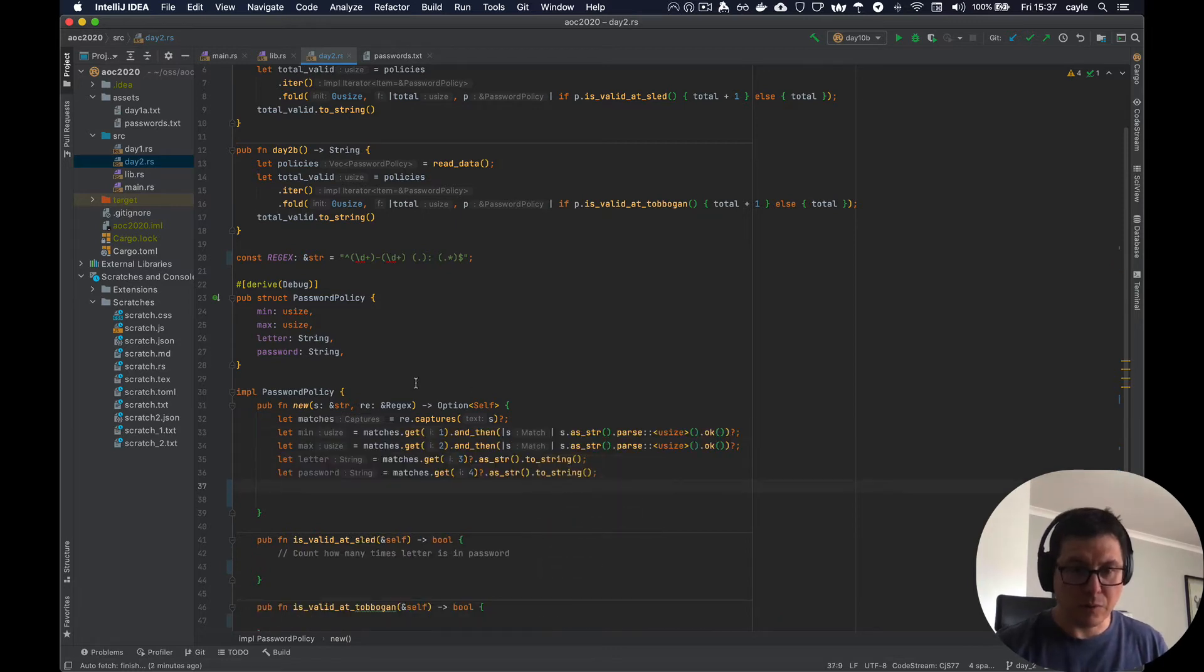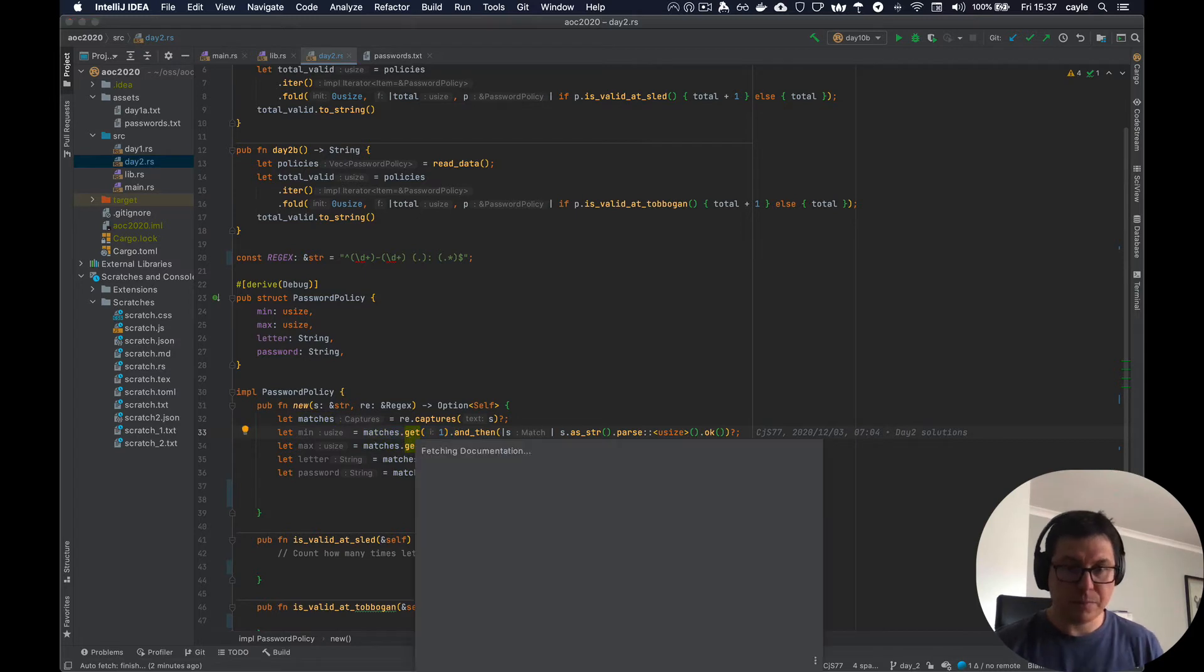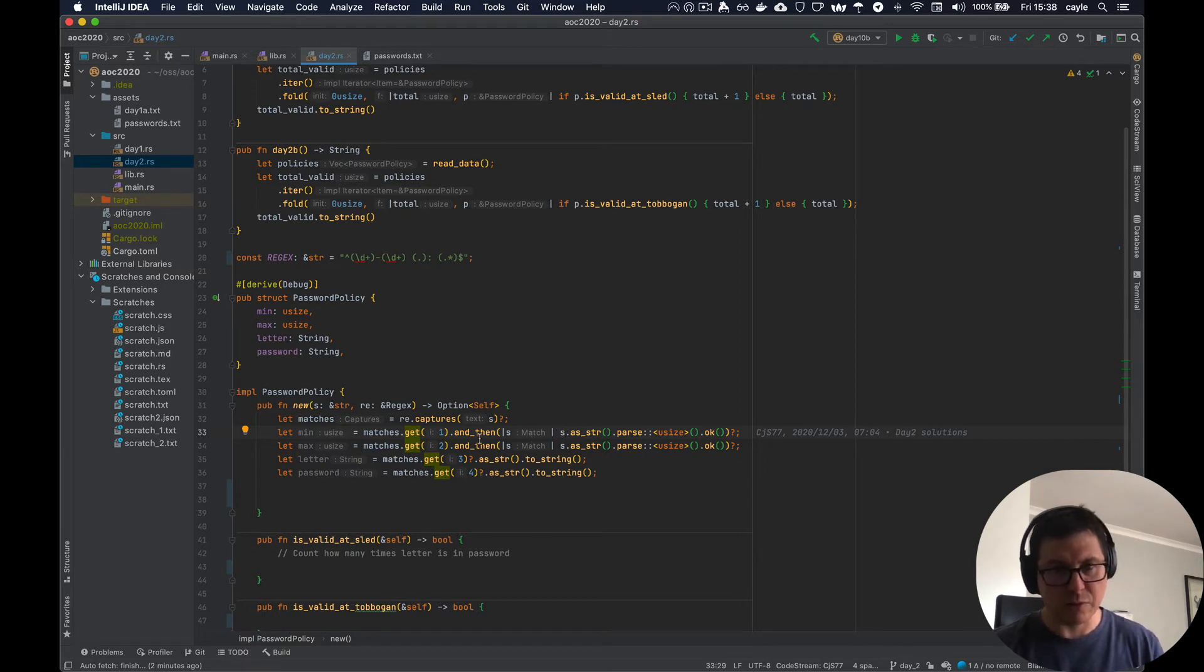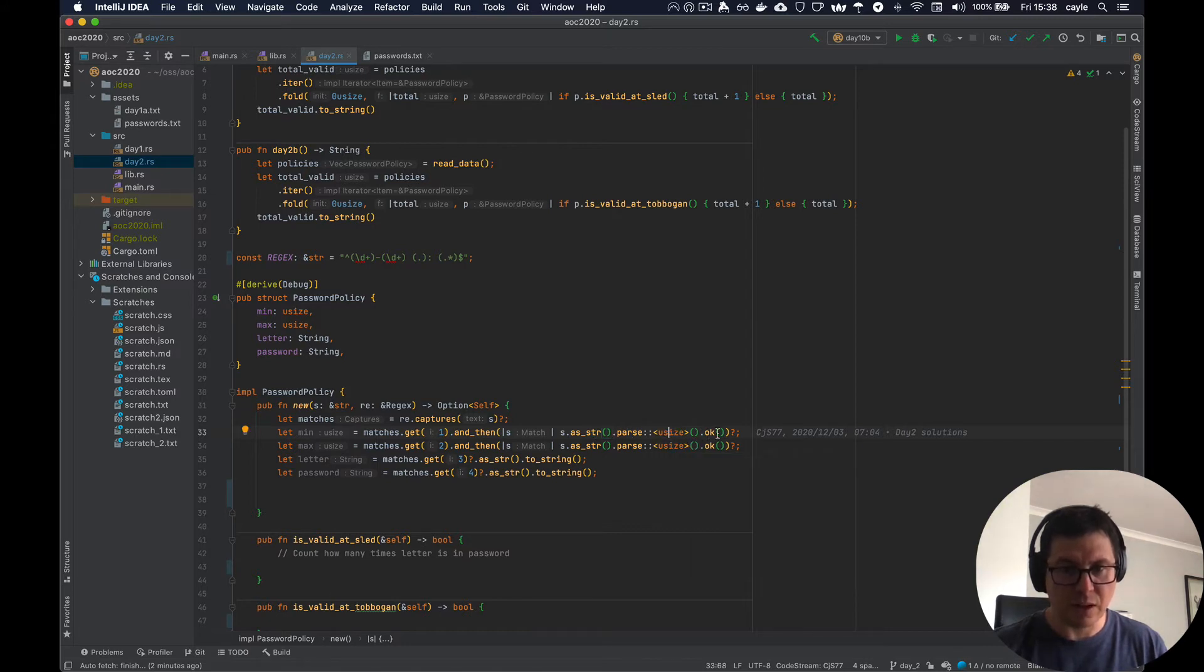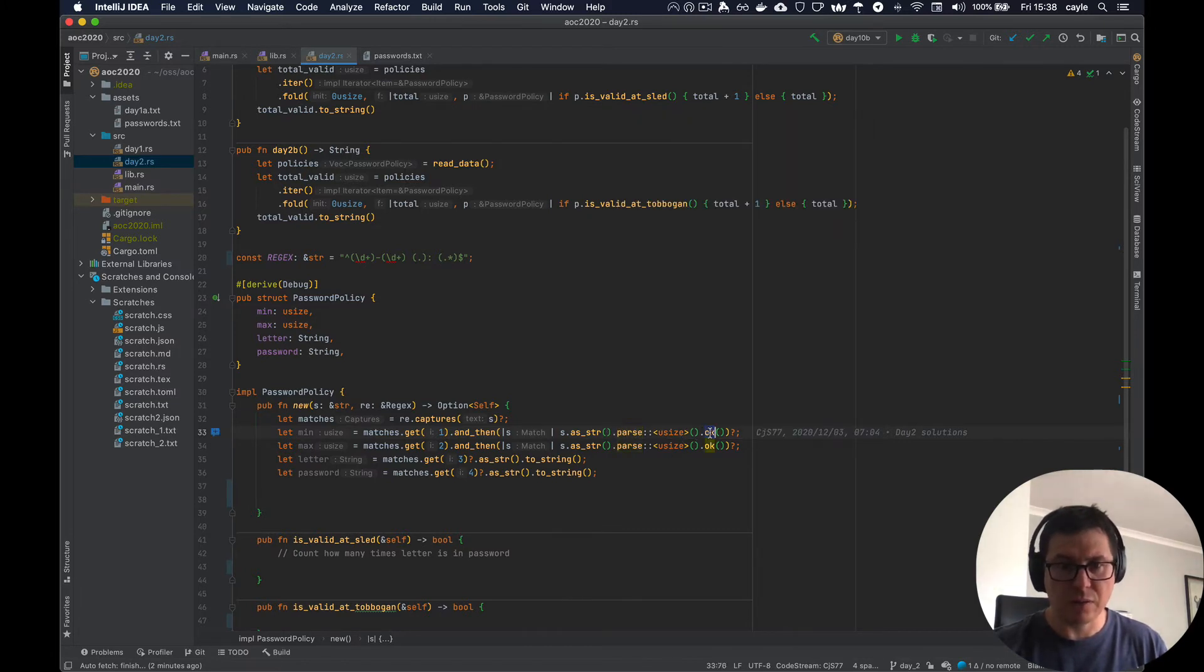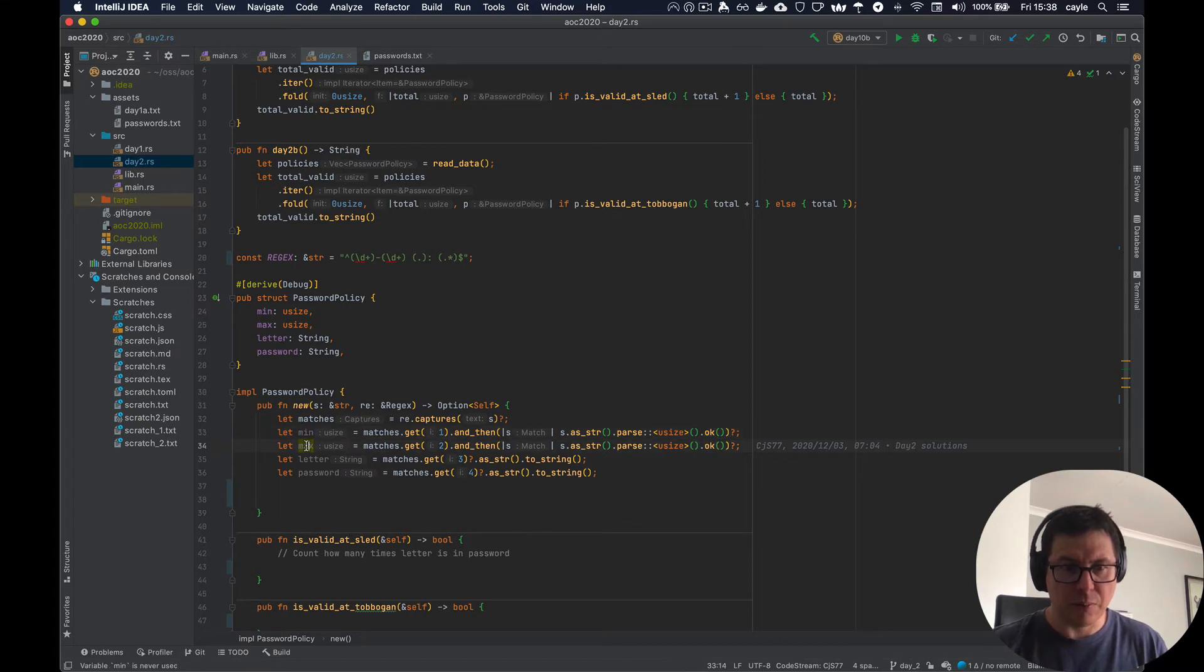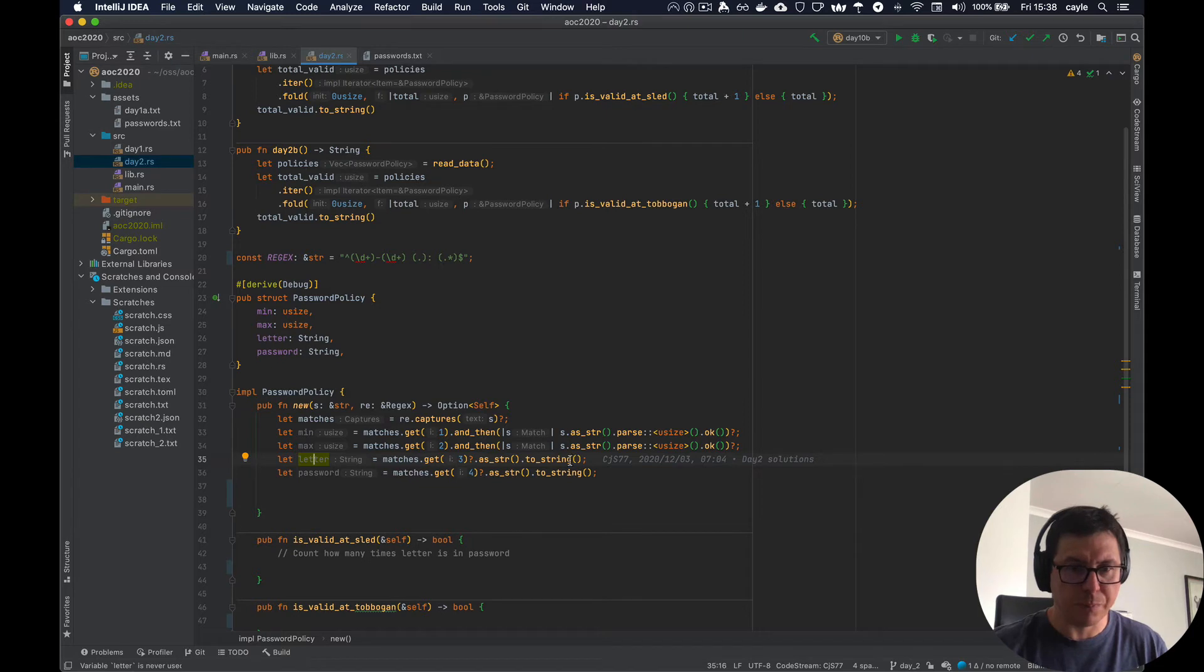All right, so there's the basic code, we've gotten each of the groups, you just call get on the captures object, get returns an option to match. So we want to convert that if there is a match to convert that string, it's going to be a string, obviously, convert that into an integer. So we're going to take the match, represent it as a string, and then try and parse it as an integer. And if that's okay, we're going to remember that parse returns a result, we need an option. So we're going to call the okay method to convert this parsing result from a result into an option. And if anything goes wrong, we're going to return none as a result of this constructor. Otherwise, we're going to store the result in min. And we can do the same thing for max. For letter, we're not going to do any conversions other than to copy the string as an owned or standalone type, and same for password.